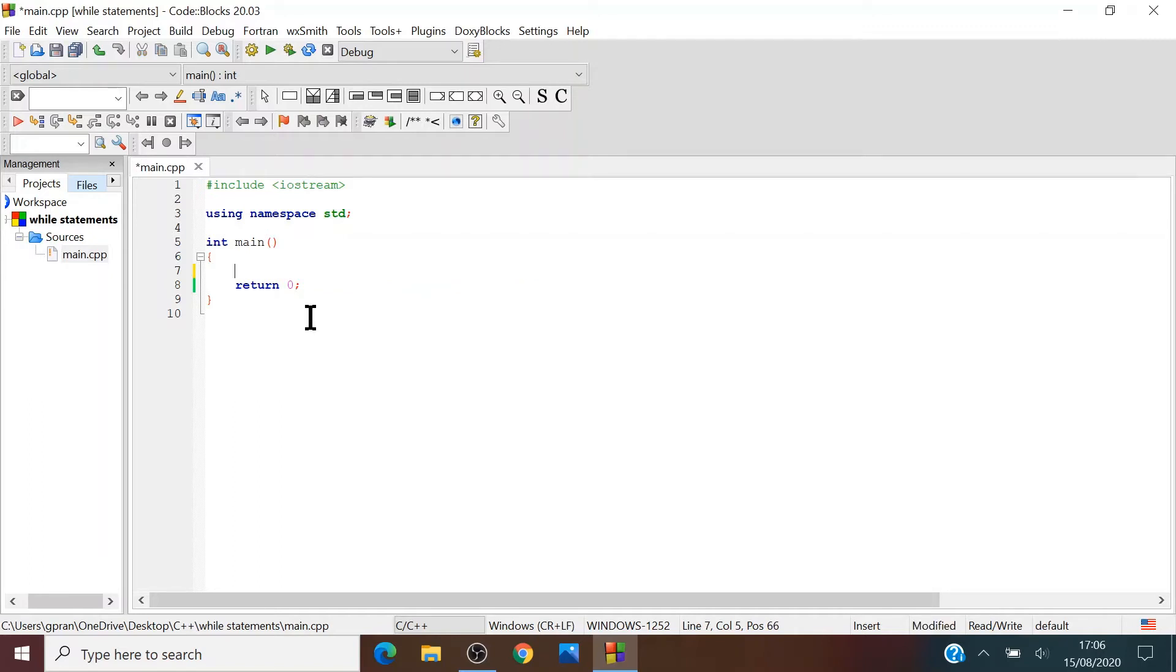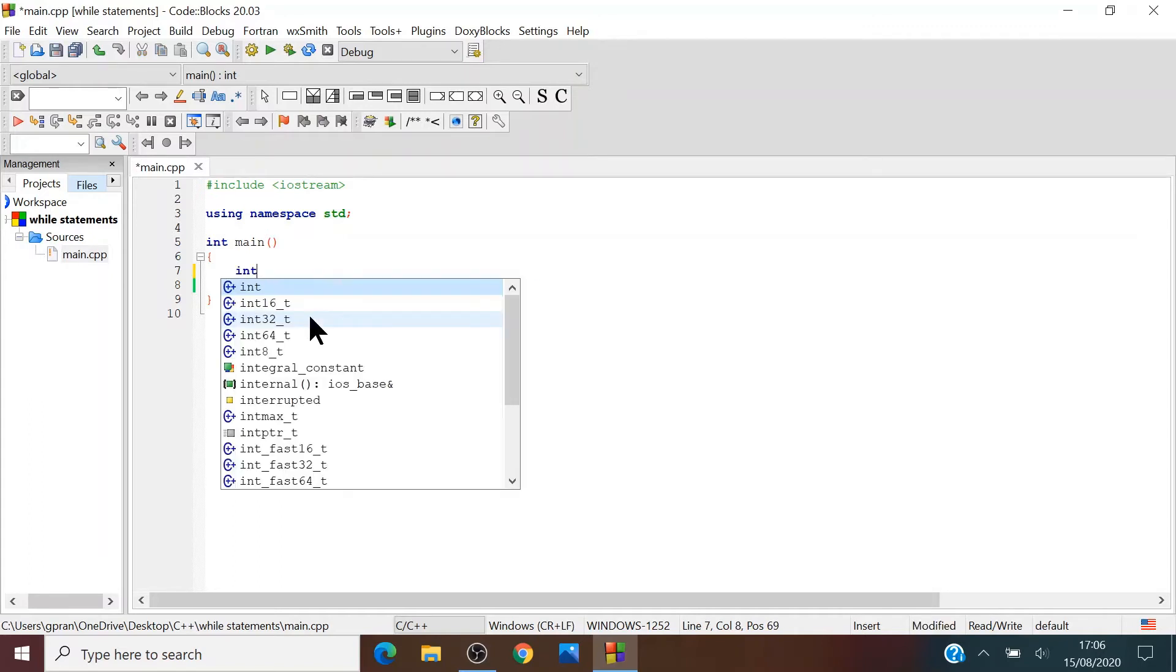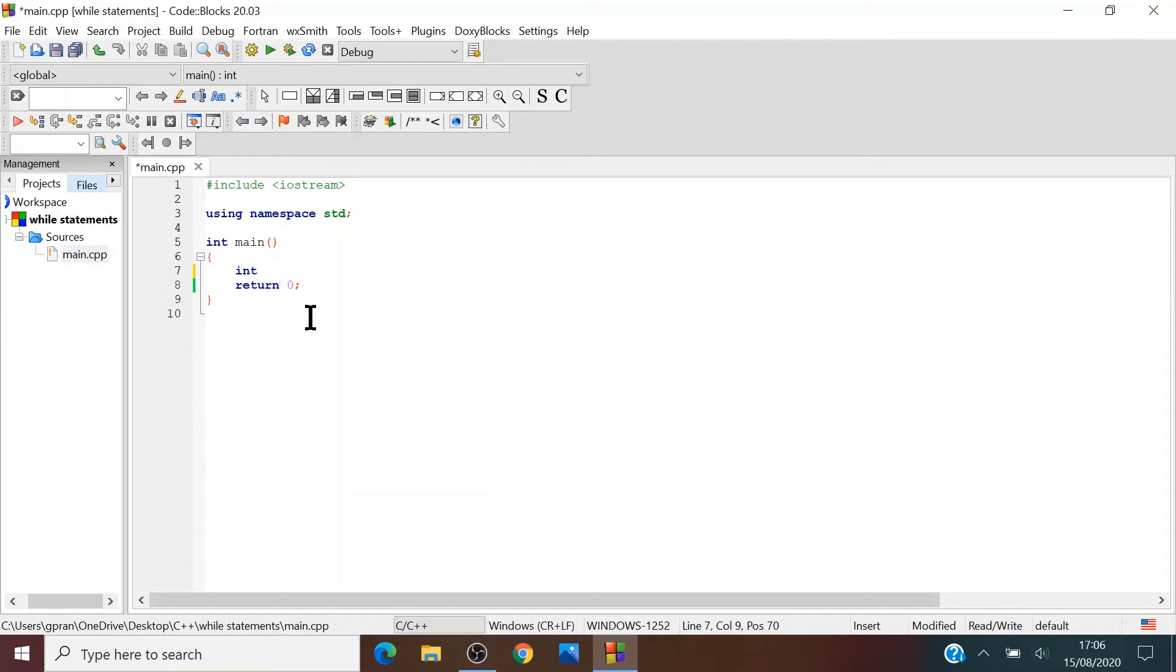So what you want to do first is to create an integer and name it, I don't know, number in this case. Number equals 1.